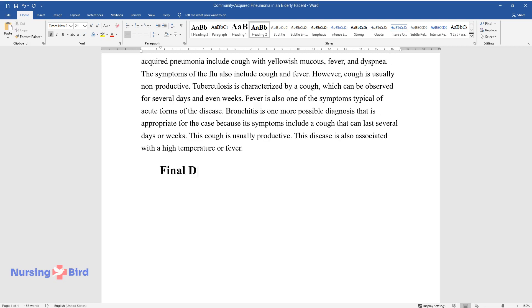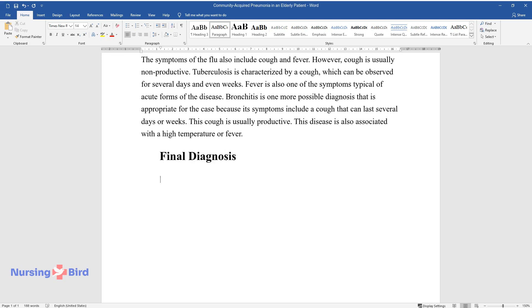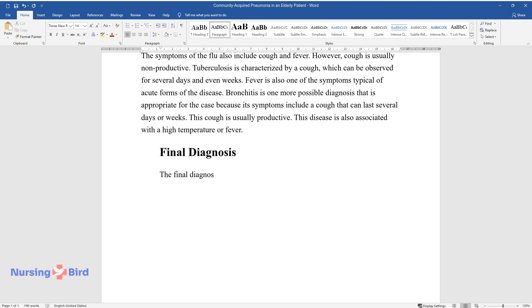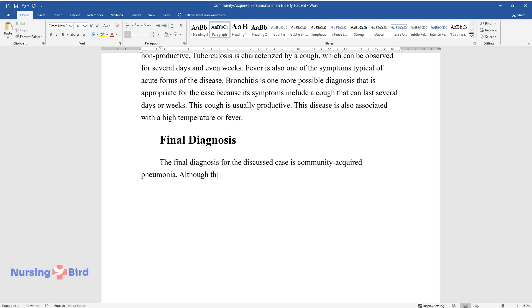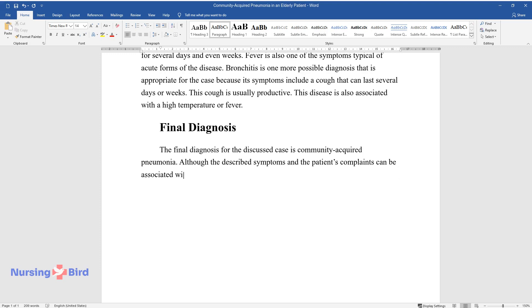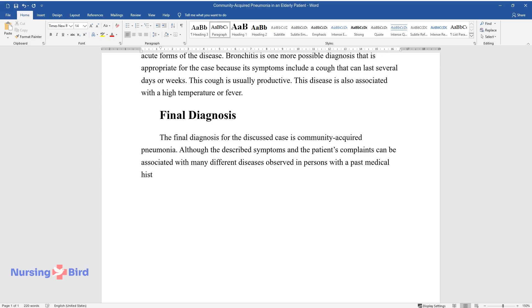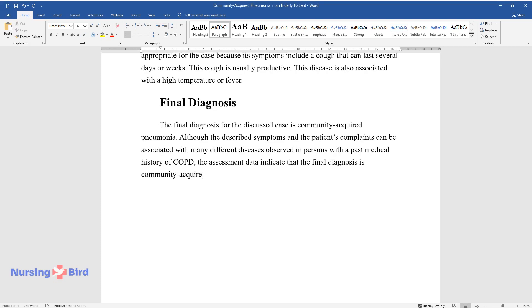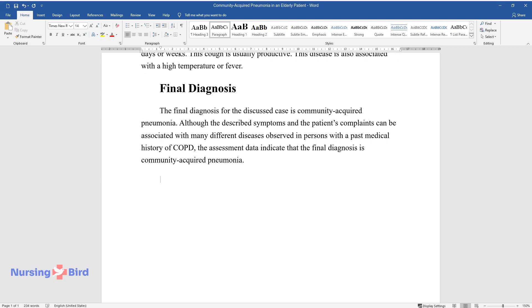Final Diagnosis. The final diagnosis for the discussed case is community-acquired pneumonia. Although the described symptoms and the patient's complaints can be associated with many different diseases observed in persons with a past medical history of COPD, the assessment data indicate that the final diagnosis is community-acquired pneumonia.